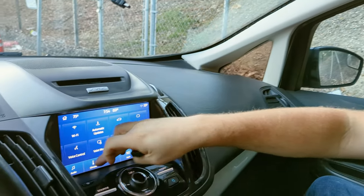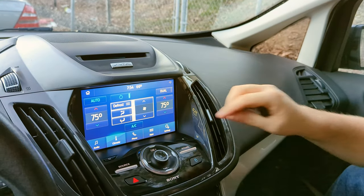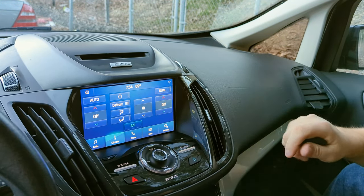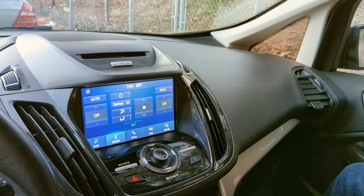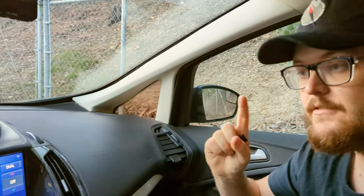Hey guys, what's going on? It's Brian from NaviUpgrade.com here and today I'm going to teach you how to fix your climate control screen from not functioning properly on your C1 MCA vehicle. That's going to be the Focus, the Escape, the Kuga if you're in Europe, and it's also going to be the CMAX here in the U.S.